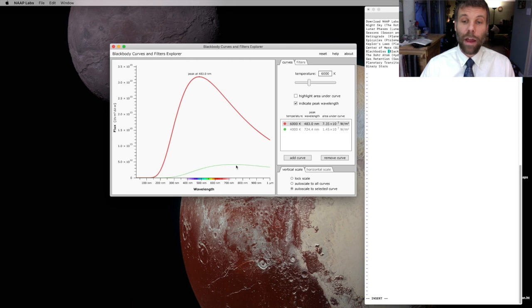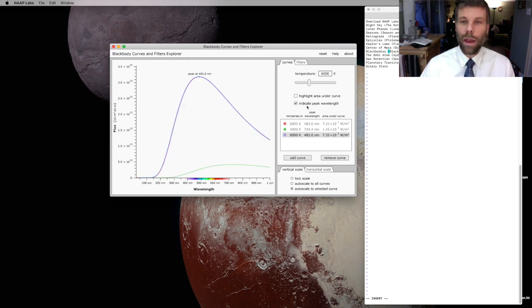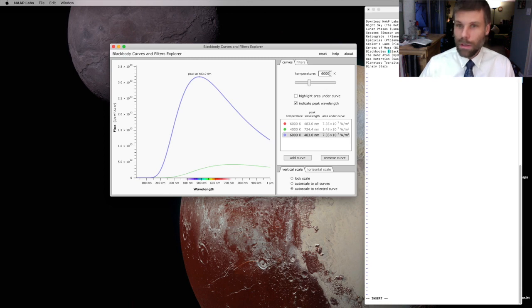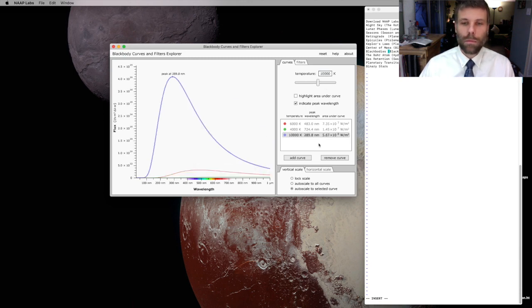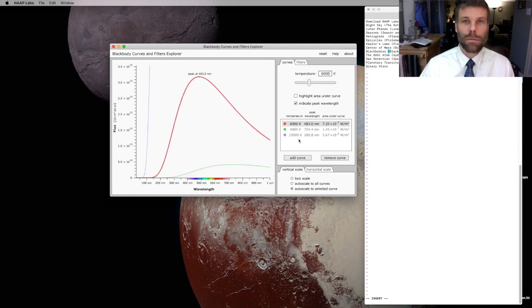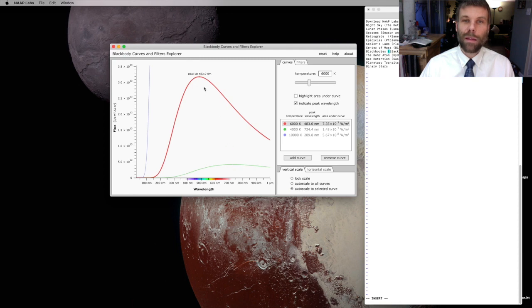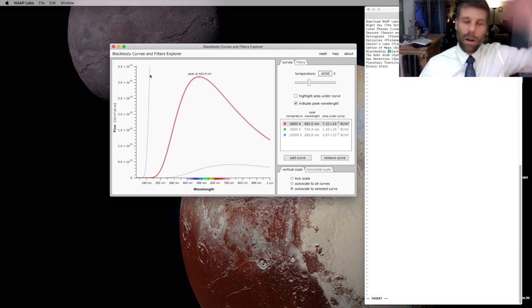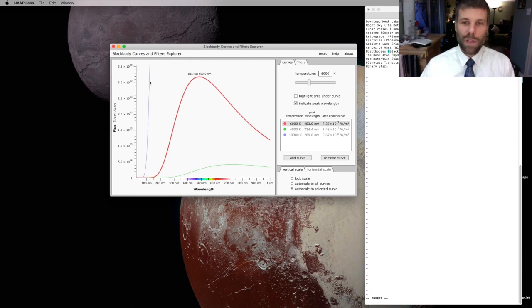I can add another curve, a star much hotter than the Sun, say 10,000 degrees. Go back to my Sun scale. So we see our cool star over there, then the Sun, and then there's the hot star way over there. It's completely off-scale, can't even see it.